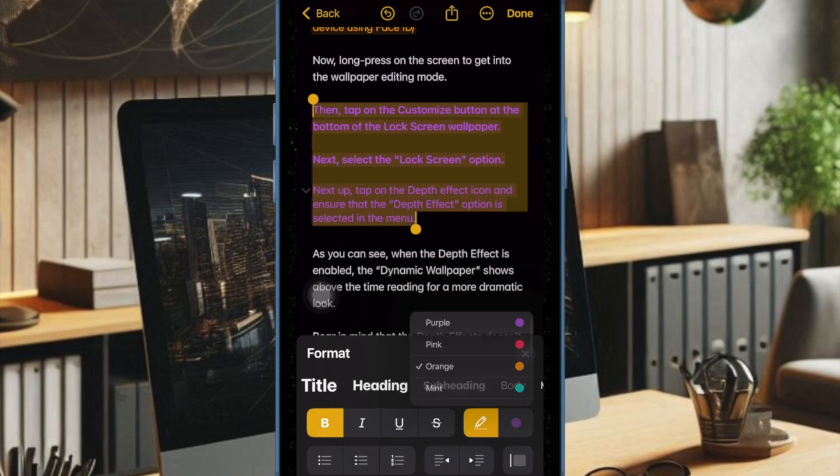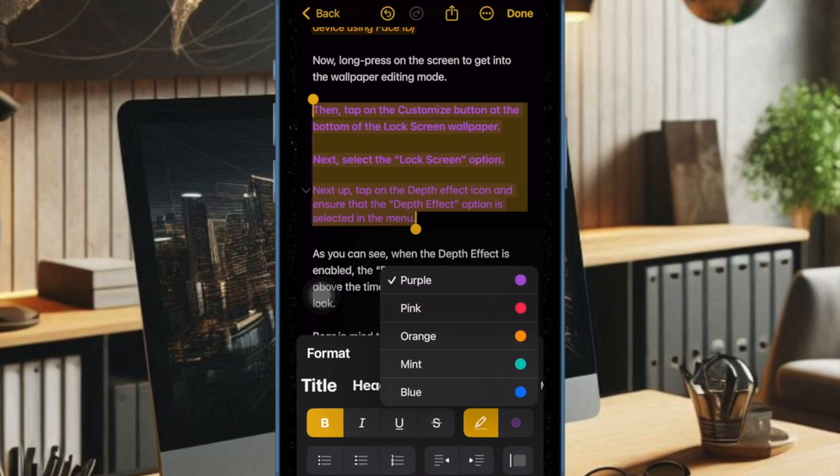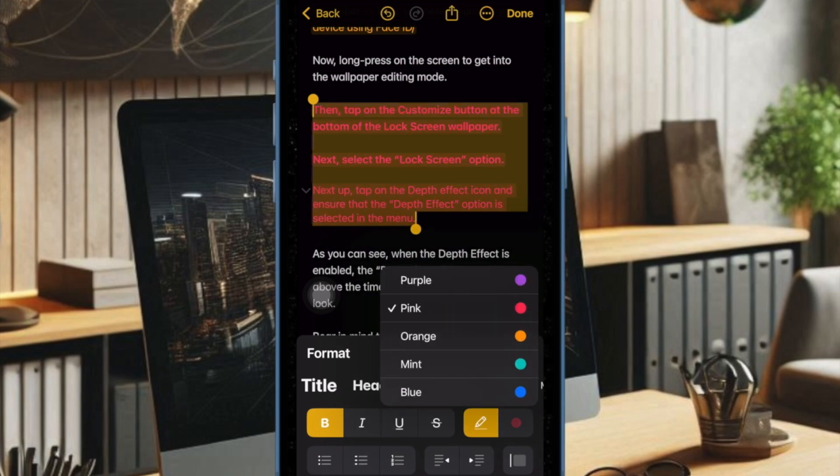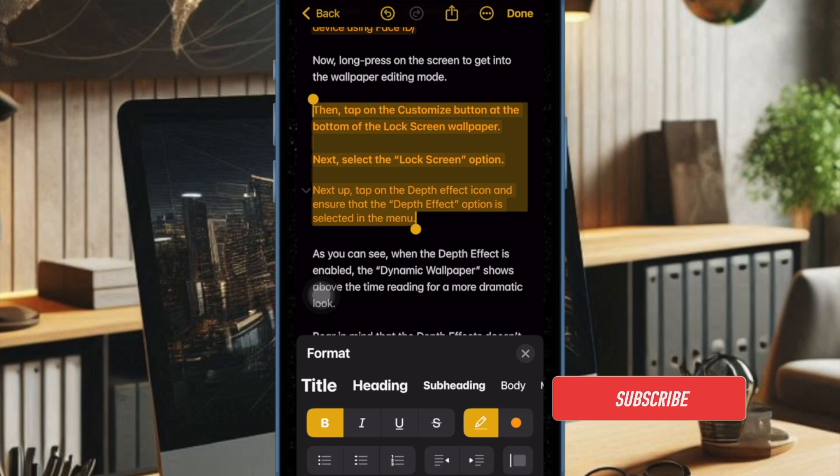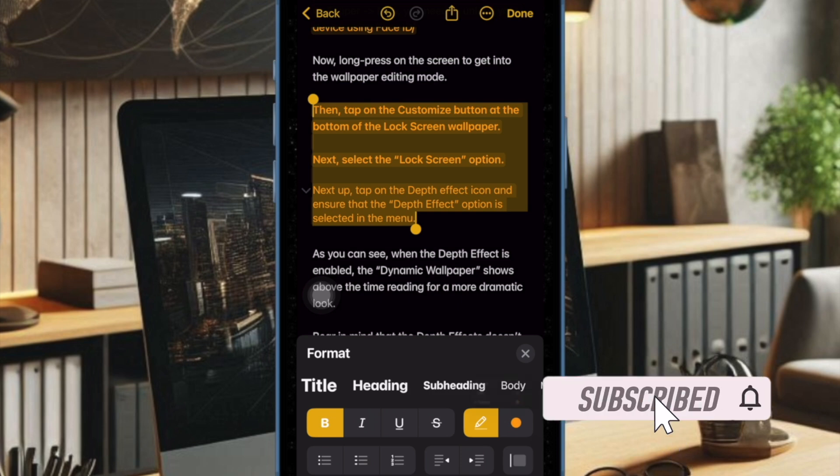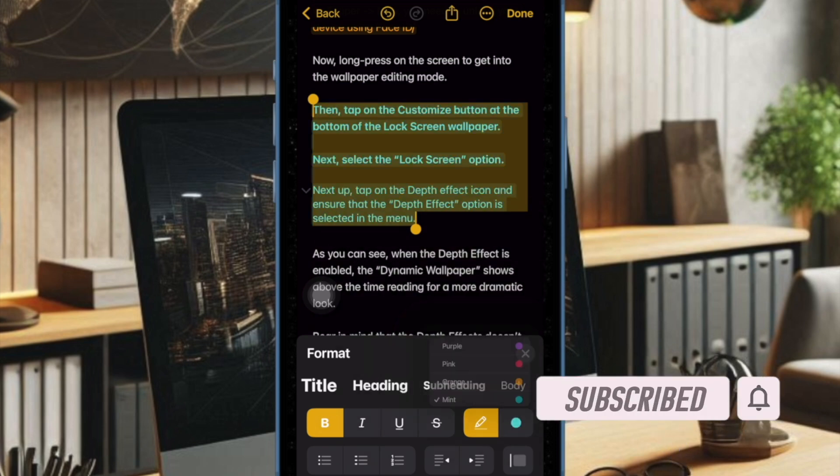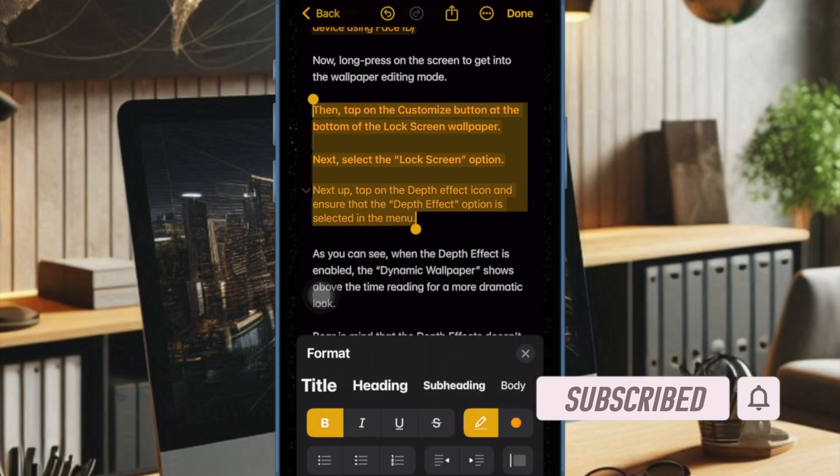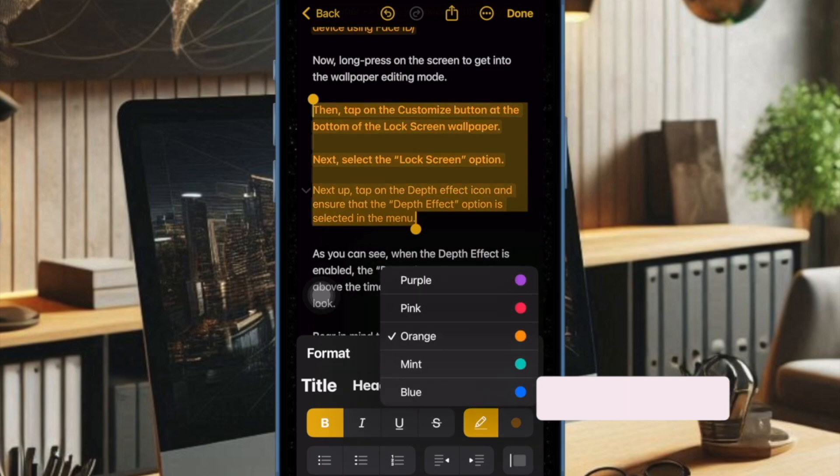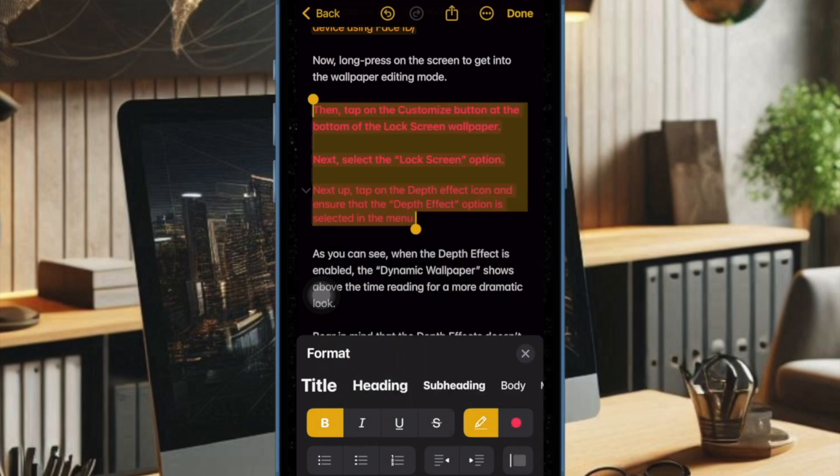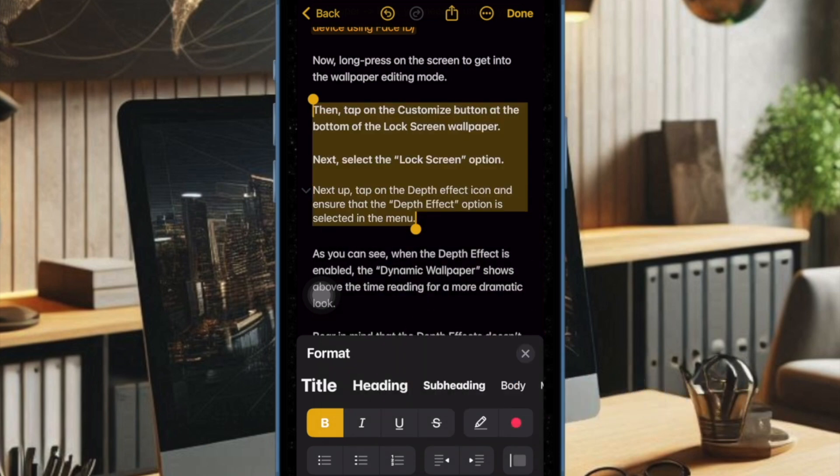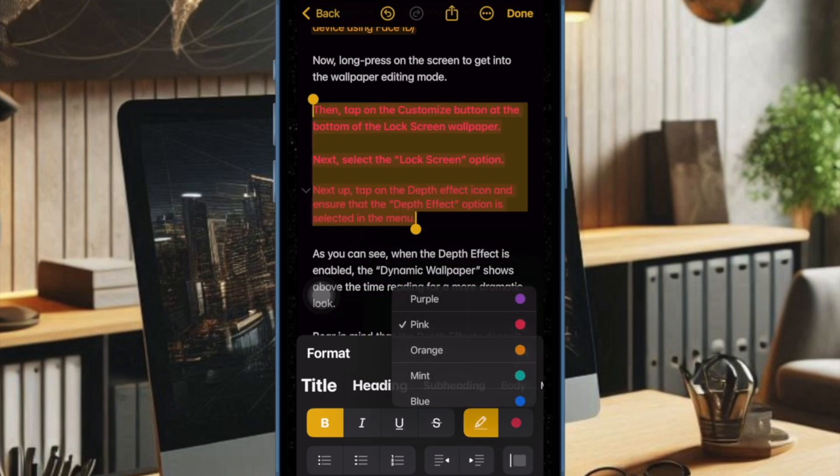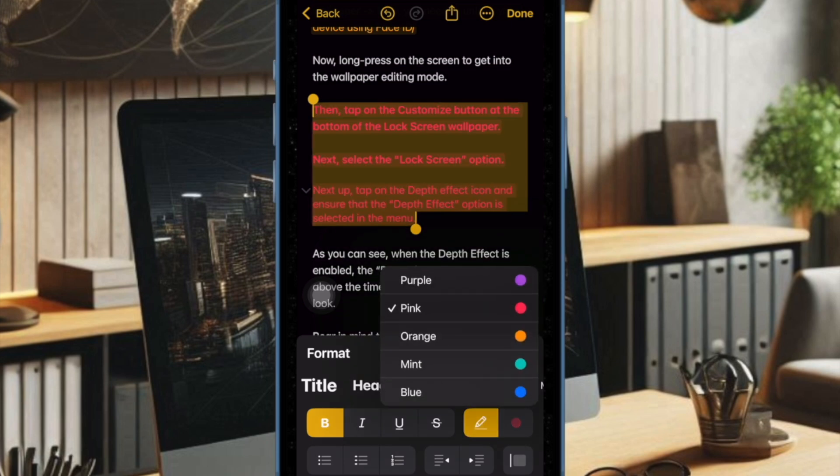While there is no doubt that the Apple Notes app is feature-packed, it has lacked one essential feature for a long time, and it is the ability to highlight text with different colors. Thankfully iOS 18 has added the handy feature to the stock note-taking app so that you can highlight the specific parts of a note for enhanced readability.